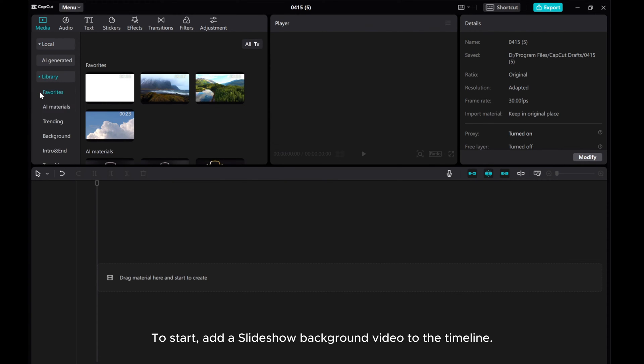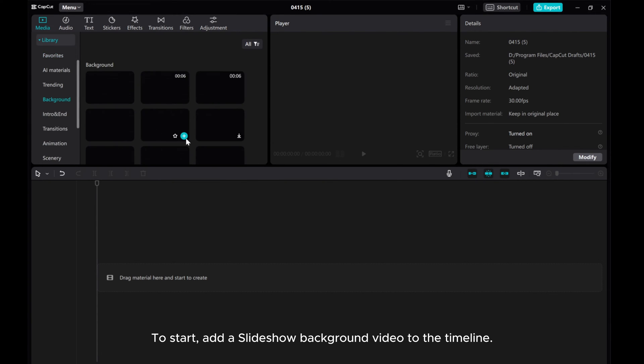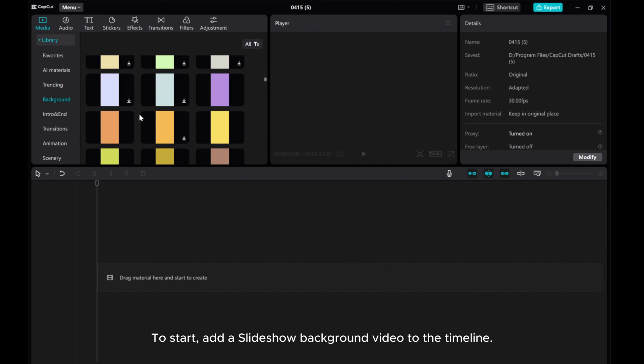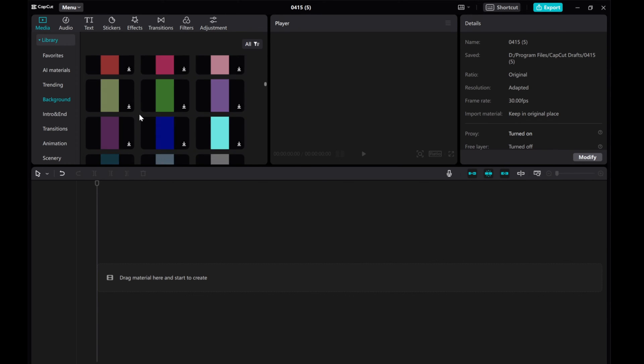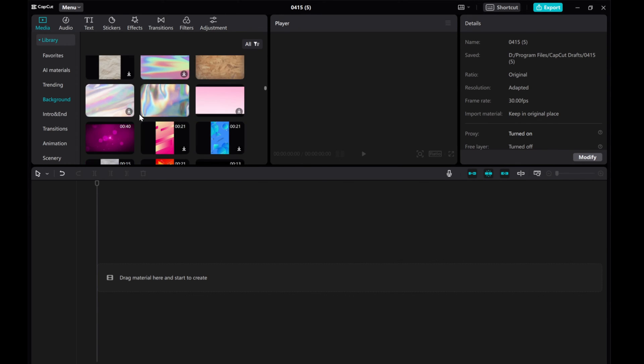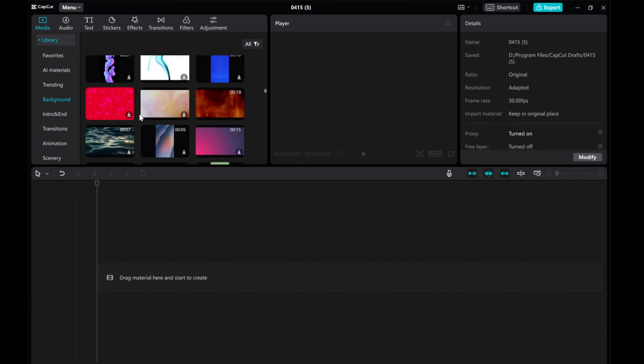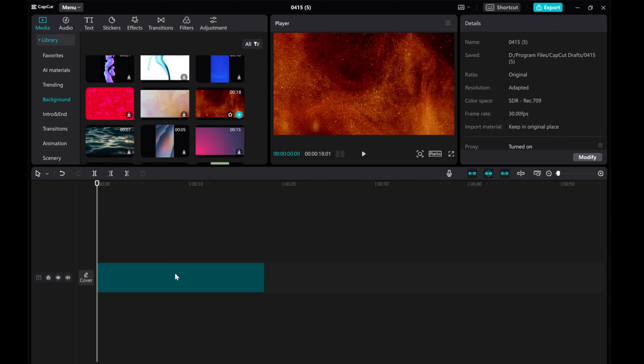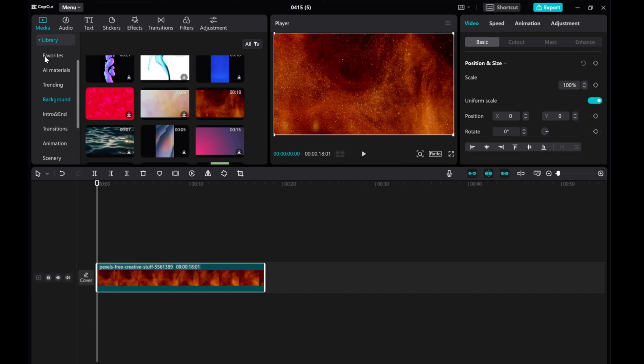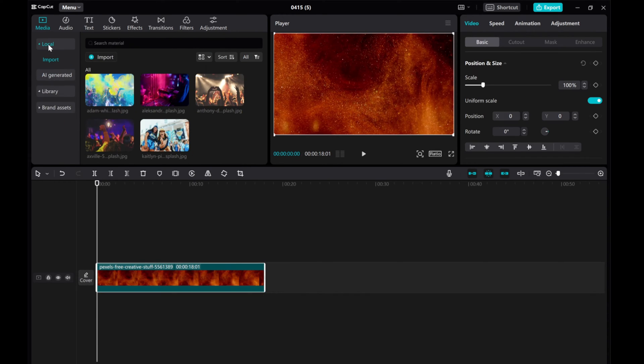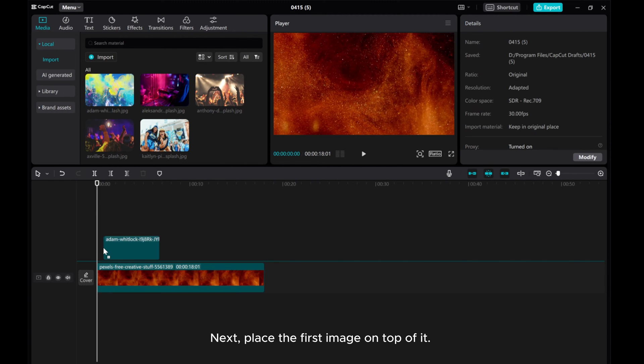To start, add a slideshow background video to the timeline. Next, place the first image on top of it.